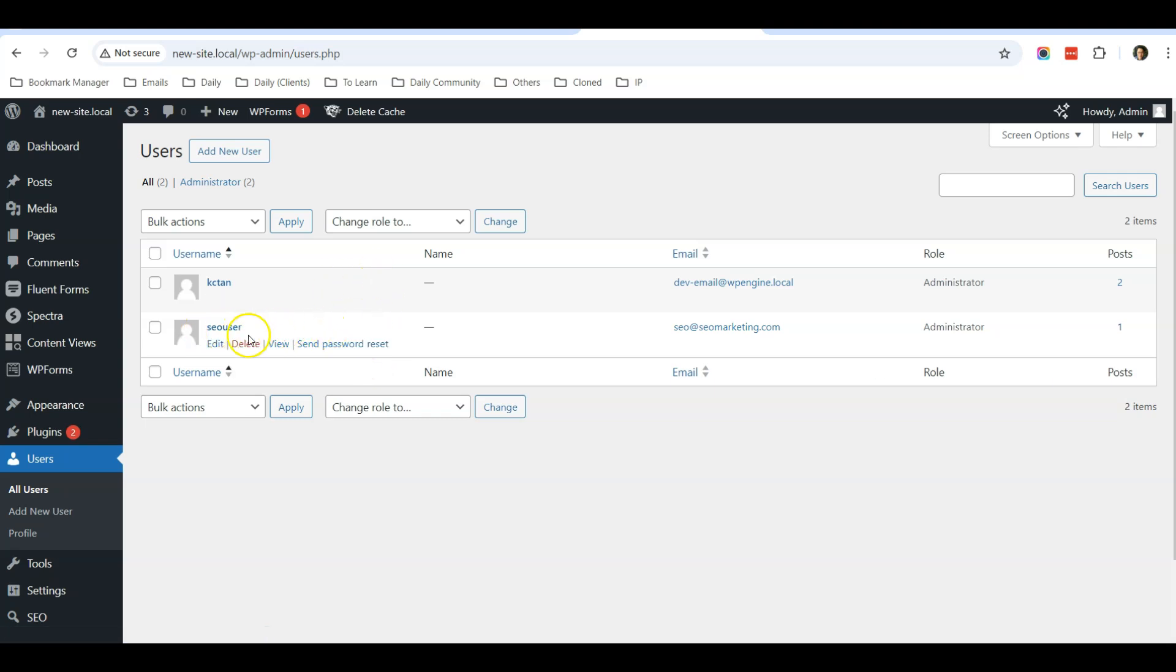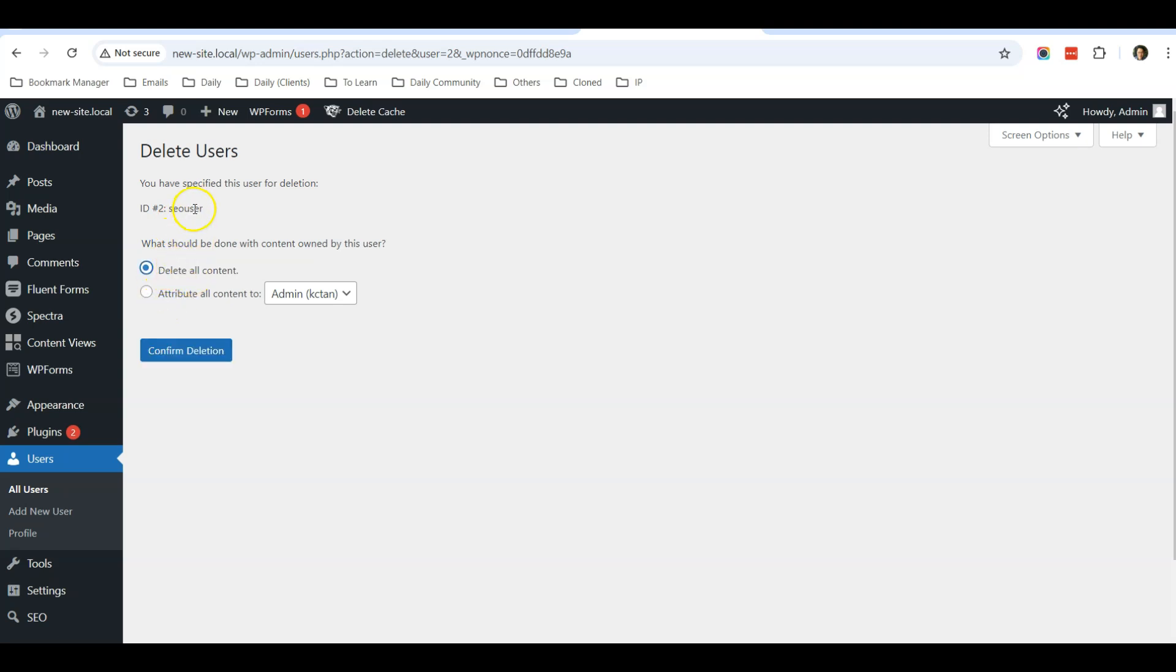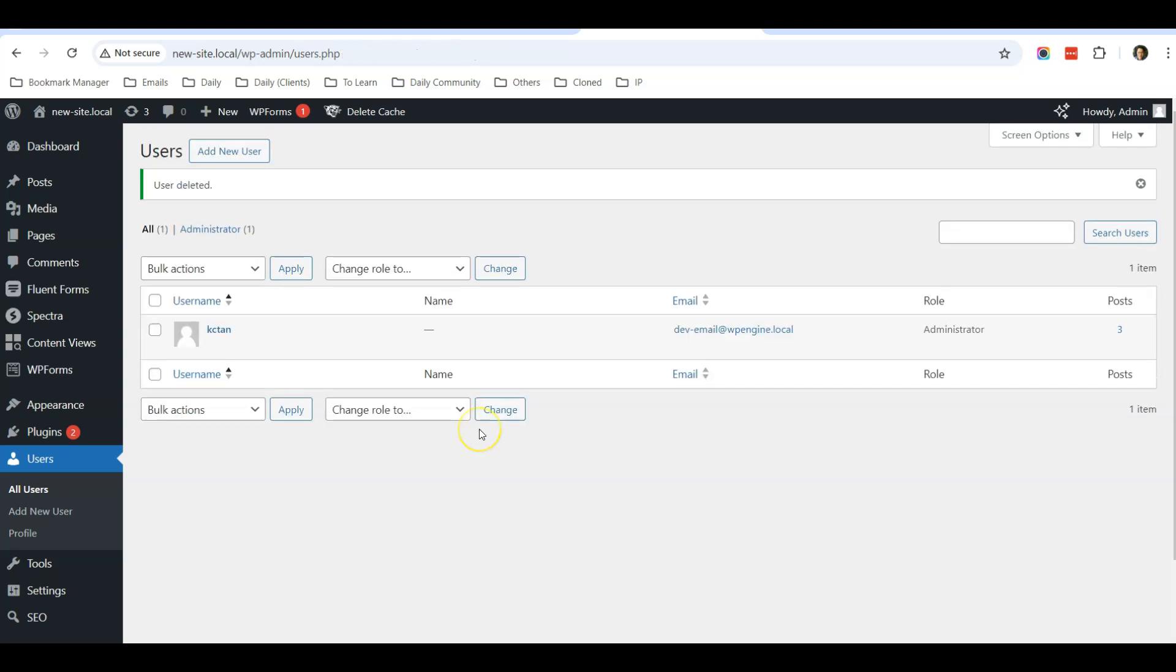Let's click Delete. It will ask whether to delete all this user's content or attribute the content to another admin. I would suggest always choosing this option.